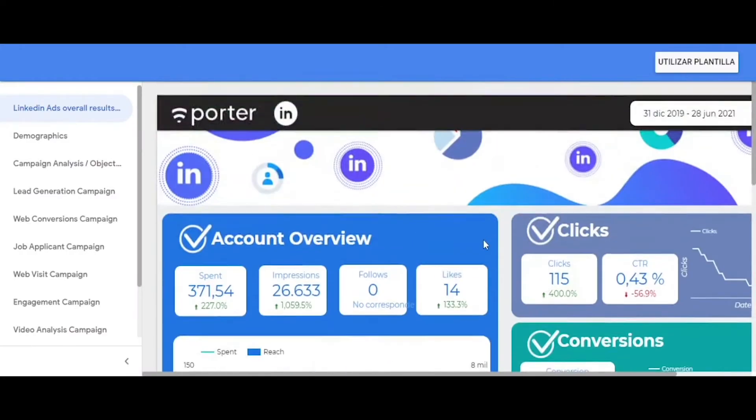Now that you know how to start, I will tell you everything you can do with this Porter Connector. You can compare your performance of paid traffic sources at a glance. You can track the ROAS of your campaigns, and with the power of Google Data Studio, you can visualize the complete funnel in the same view.